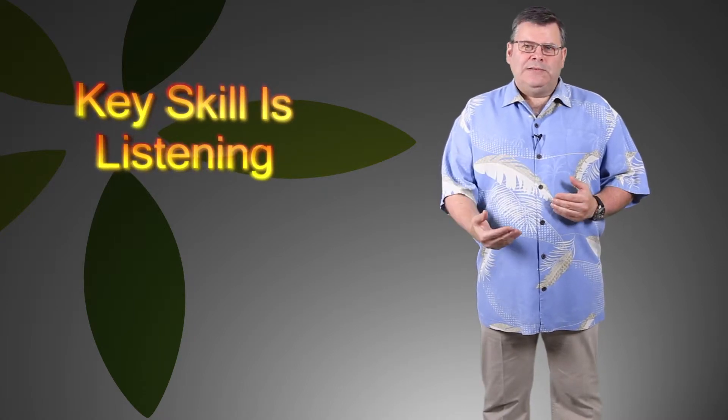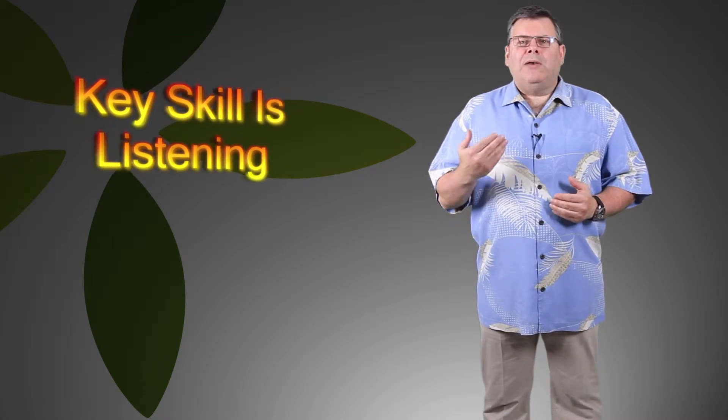You must be able to listen to people, understand what it is that they do, and more importantly, find out what their pain points are. What keeps them up at night? What are the issues they need to solve?